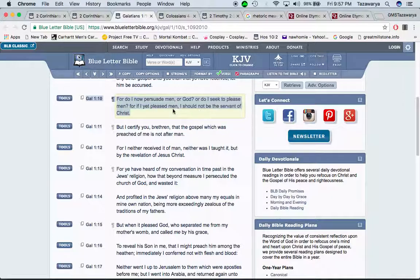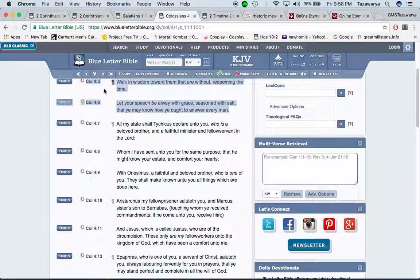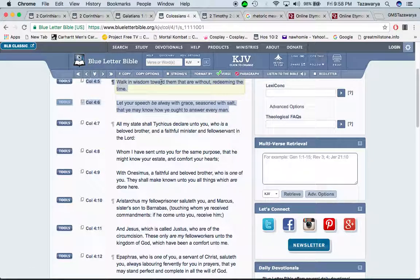'Or do I seek to please men? For if I yet please men, I should not be the servant of Yahawashi.' We don't go out there to try to please men. Yahawashi told us what we're supposed to be doing, what we're supposed to be saying, how we're supposed to say it. A lot of people look at us like, 'Oh, GMS are rapists' — which we're not rapists. We go out there and teach the truth in the scriptures. We go out there to please Yahawah Bahashem Yahawashi.